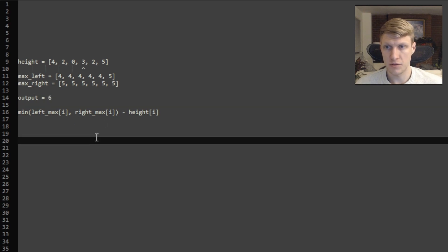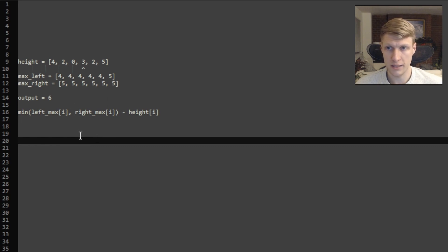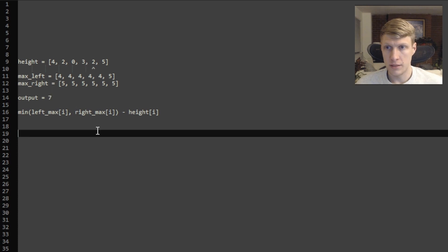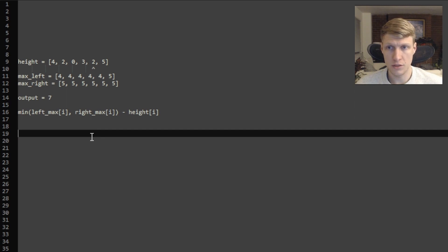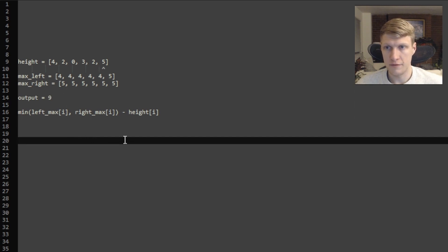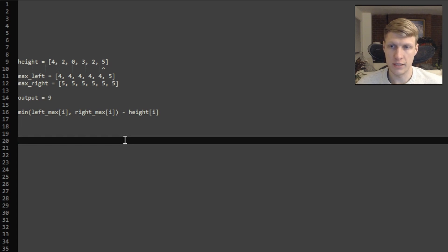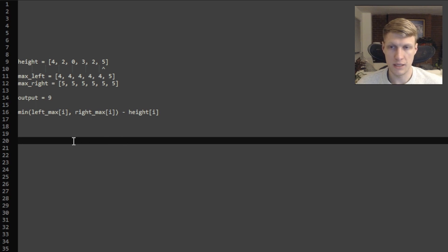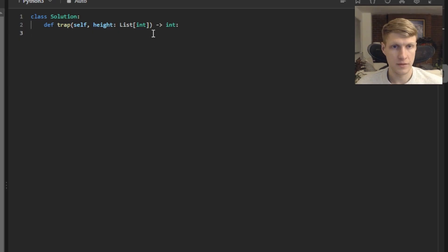Next our smaller of the 2 max heights is 4 again and our current height is 3 so that's 4 minus 3 equals 1 and we'll add that to our output. Finally our smaller of the 2 max heights is 5 and we'll subtract our current height of 5 which is 0 so our output remains at 9 and we'll just output 9 at this point.